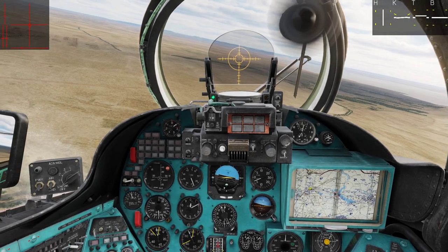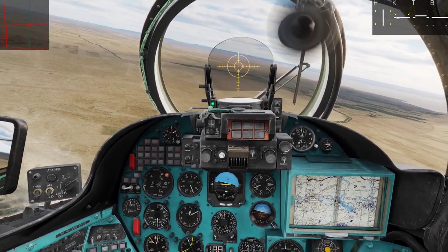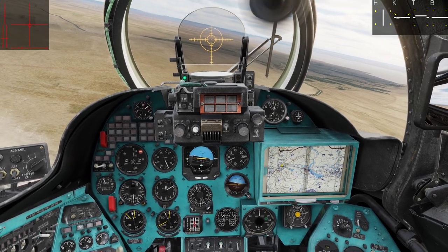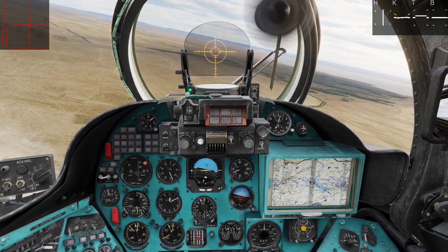Hello everyone, Heinlein here and welcome back to my channel. In this tutorial we will go through how to land the Mi-24P Hind.